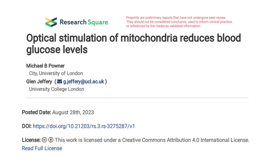Today, we're going to talk about optical stimulation of mitochondria reducing blood glucose levels. Let's talk about this article that was just published on August 28th on a website that carries non-peer-reviewed literature. I bring this up today because I want to talk a little bit more about light and diabetes.